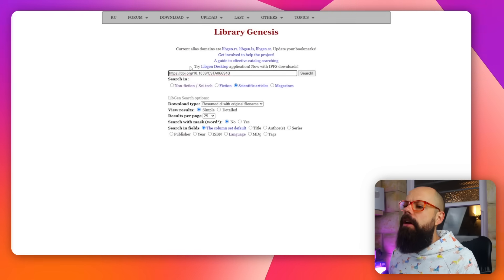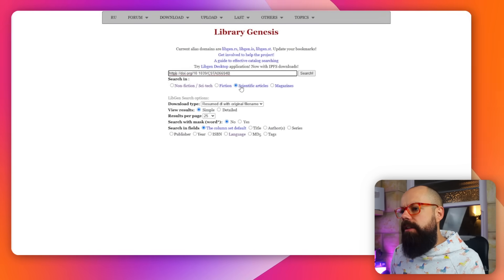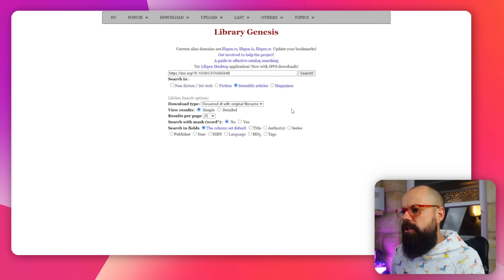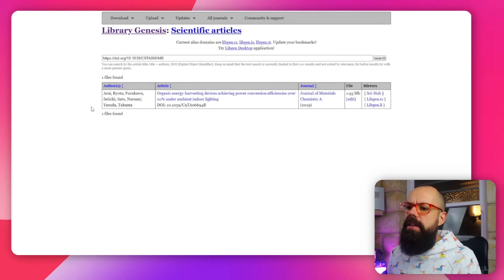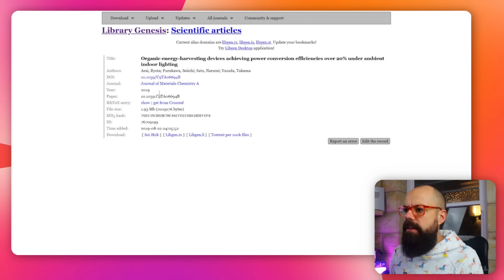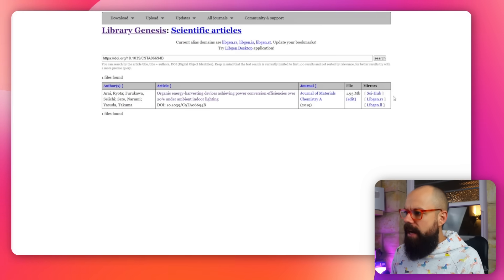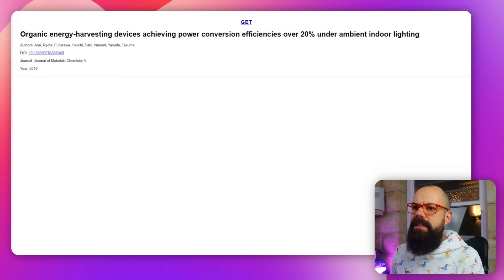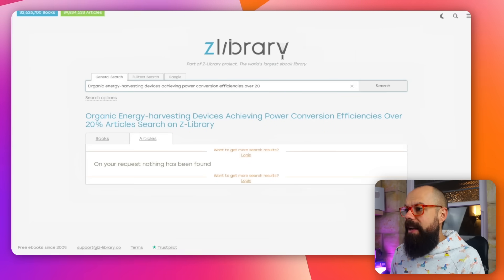The next place is Library Genesis. I head here if the first two didn't work. Go to Library Genesis, put the same DOI into the search box, click 'Scientific Articles,' then click search. It brings up the paper, and you can see where it's available — Sci-Hub, libgen, libgen.rs, libgen.li. Click 'Get' and you can download the paper.